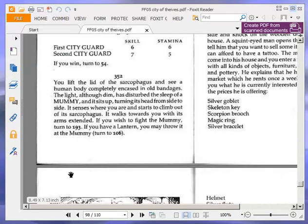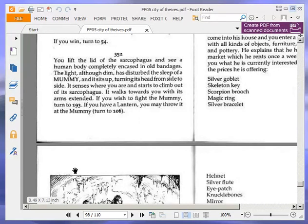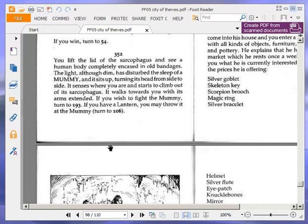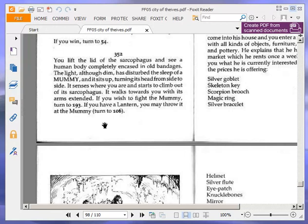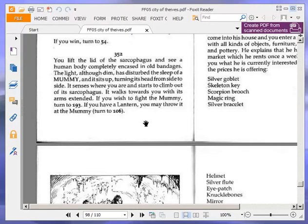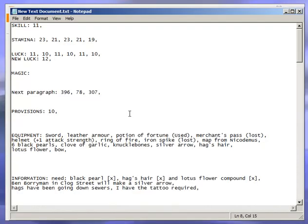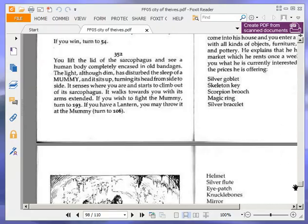You lift the lid of the sarcophagus and see a human body completely encased in old bandages. The light, although dim, has disturbed the sleep of a mummy, and it sits up, turning its head from side to side. It senses where you are and starts to climb out of its sarcophagus. It walks towards you with its arms extended. If you wish to fight the mummy, turn to 193. If you have a lantern, you may throw it at the mummy. Turn to 106. Okay, you wish to fight the mummy. Turn to 193. Do we have a lantern? No, negative. So, turn to 193.